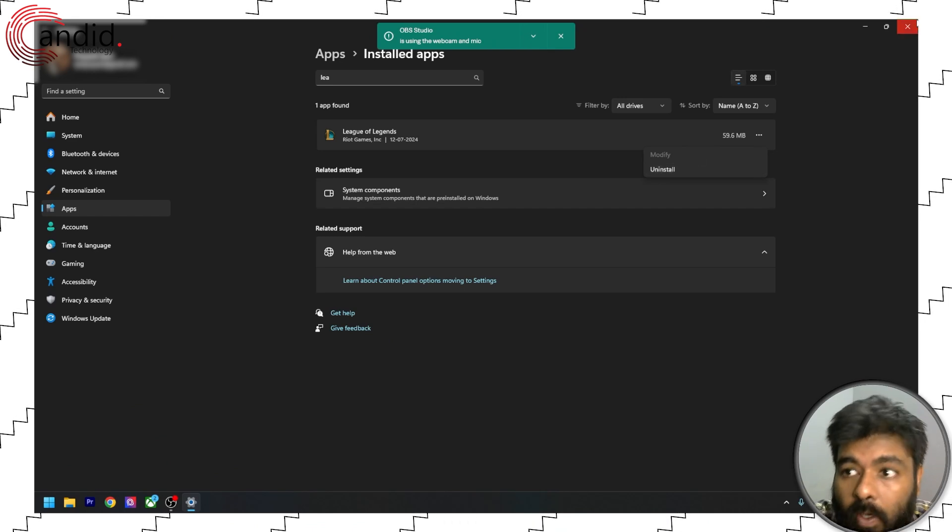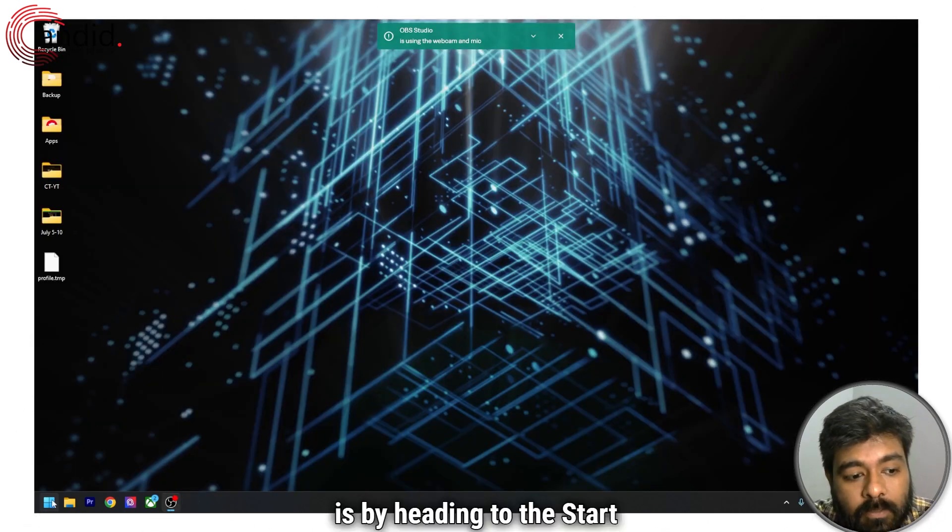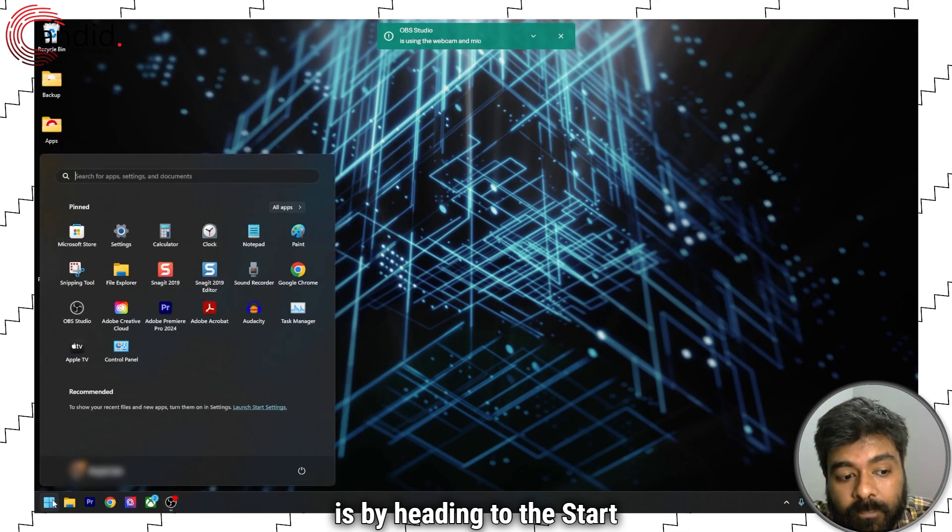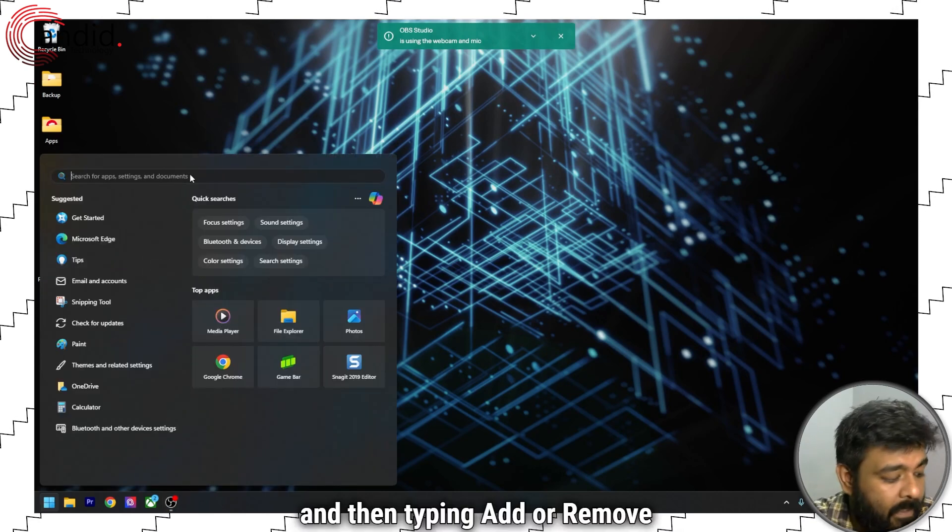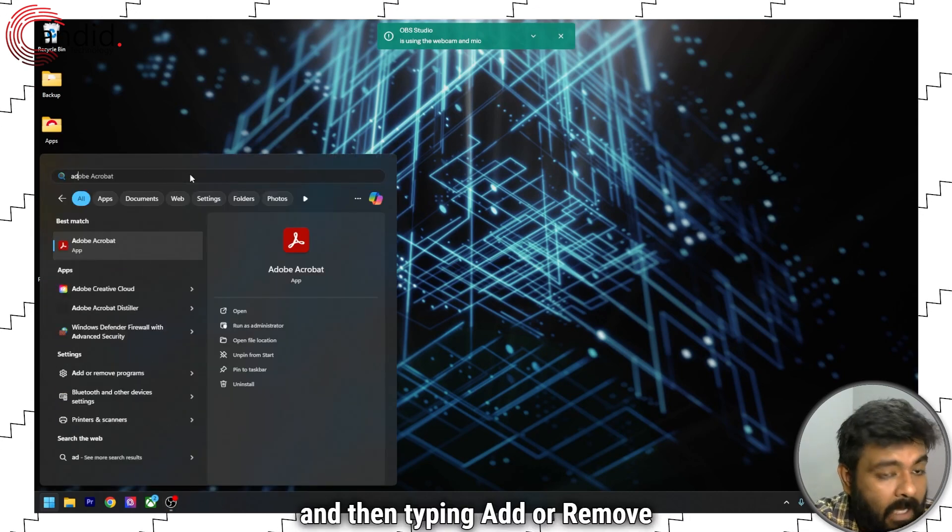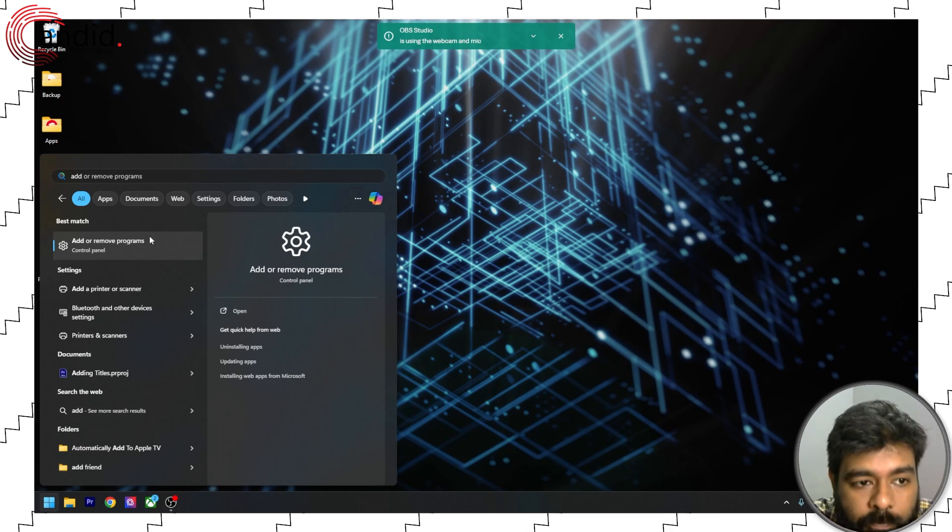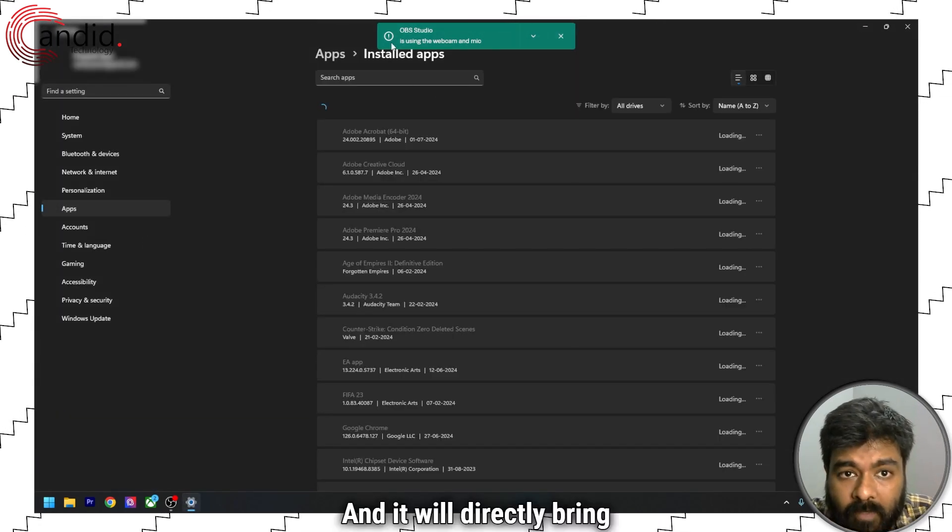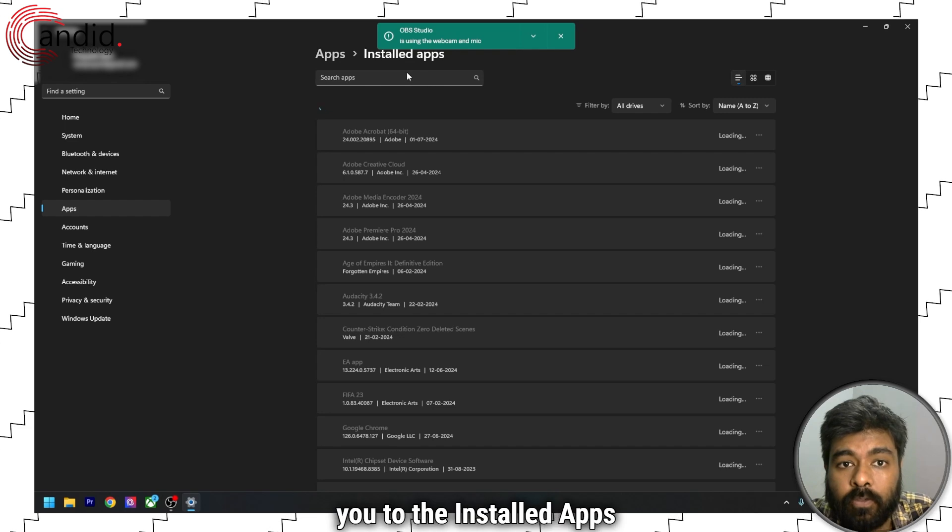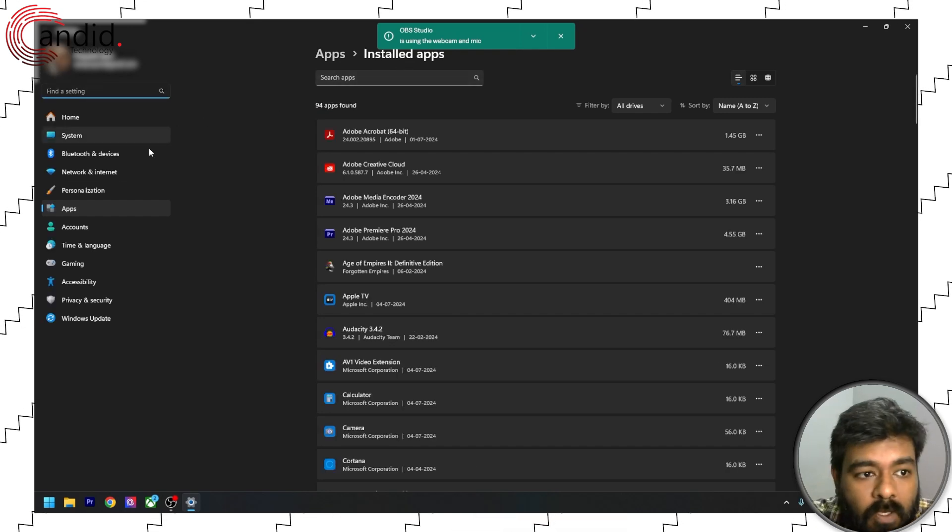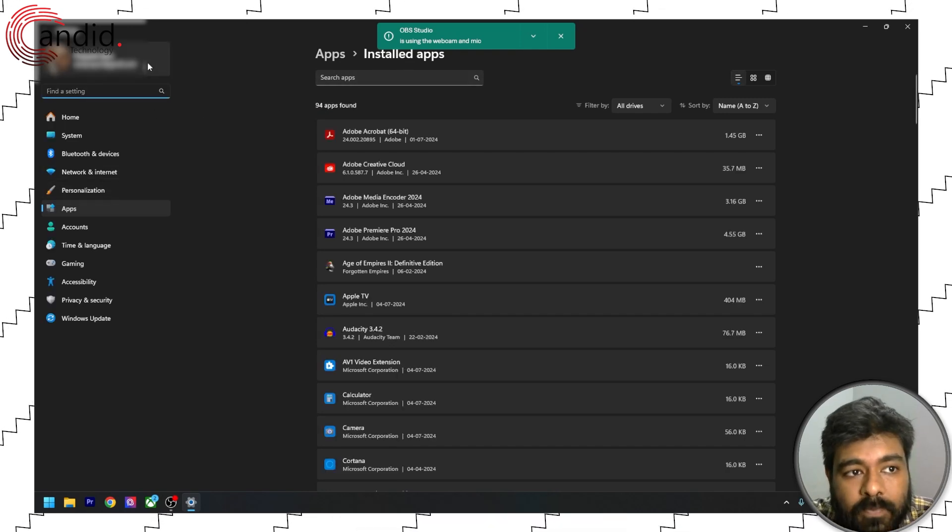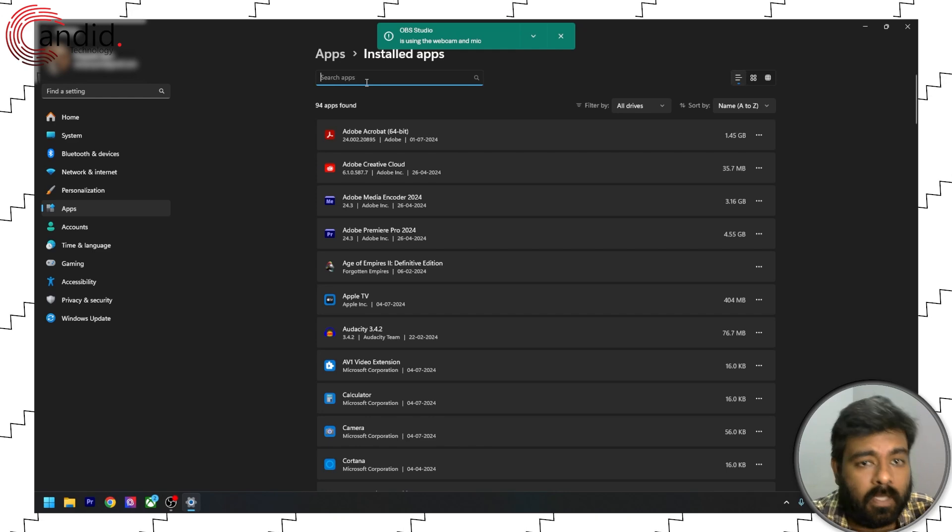Now, another way to do that is by heading to the start menu and then typing add or remove programs. It will directly bring you to the installed apps section of the apps in settings.